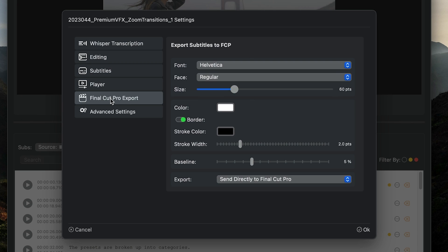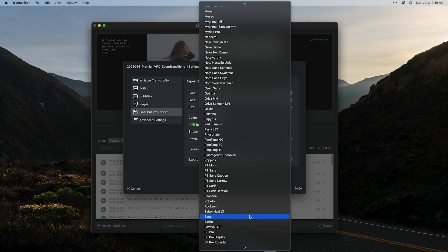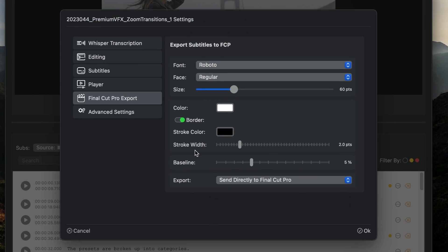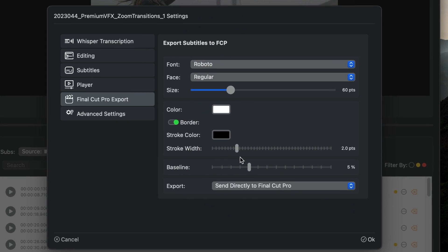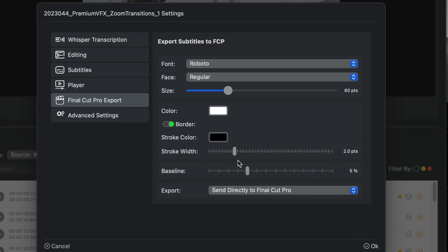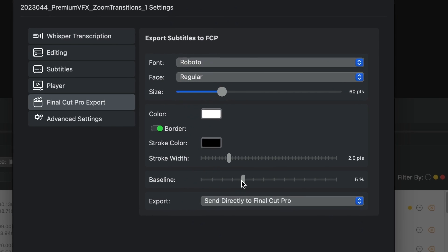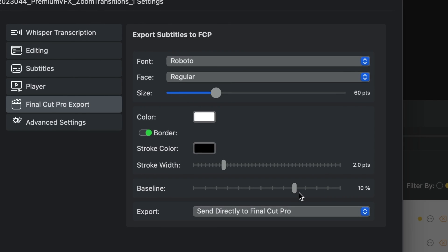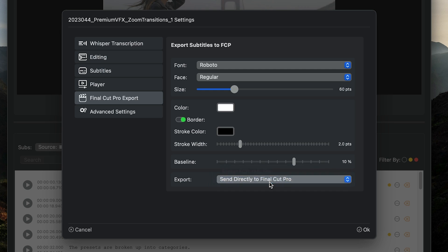Under Final Cut Pro Export, you can choose the look of the subtitles themselves by changing the font, font size, color, stroke color and width, and the baseline, which is where the subtitles appear at the bottom of the picture. I'll change the export option to Send directly to Final Cut Pro.